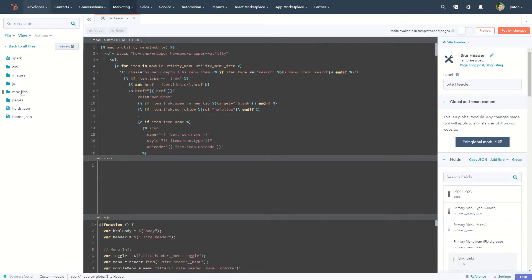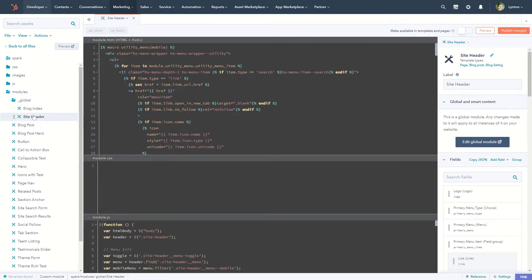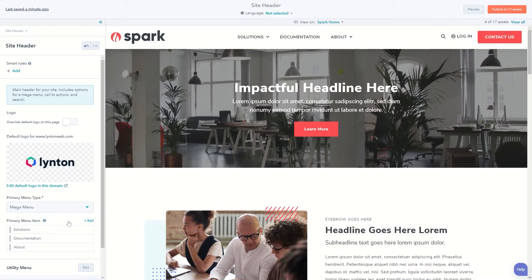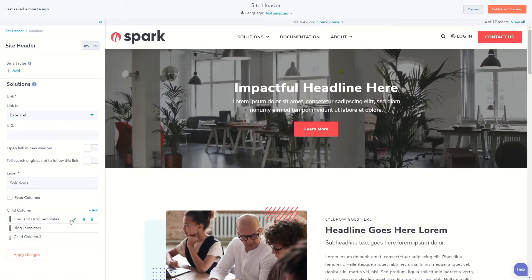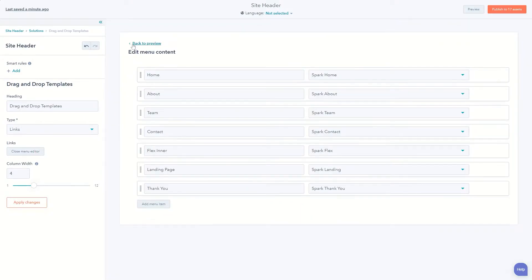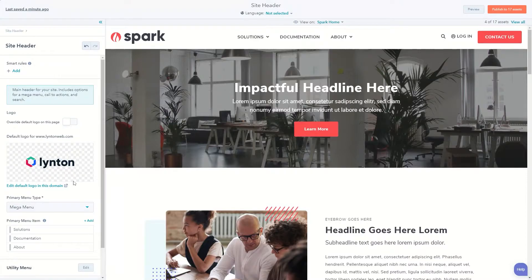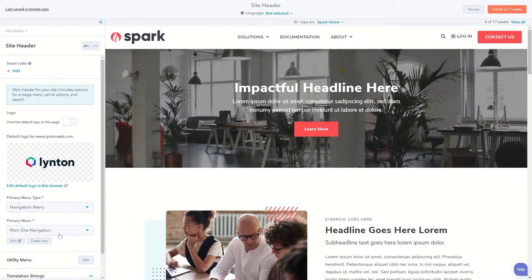Spark also includes a couple of global modules: your blog index and site header. The Spark site header gives you an easy way to create beautiful mega menus, or you can go more streamlined by having basic dropdowns built from a HubSpot navigation menu.